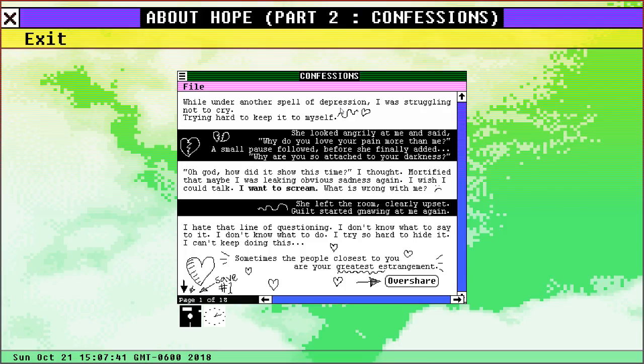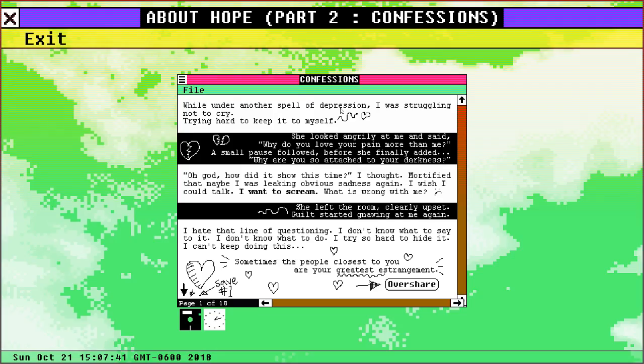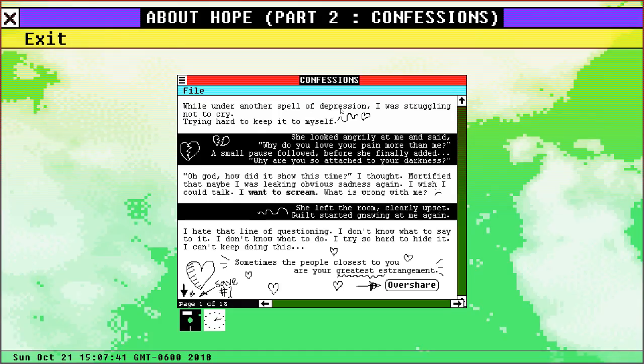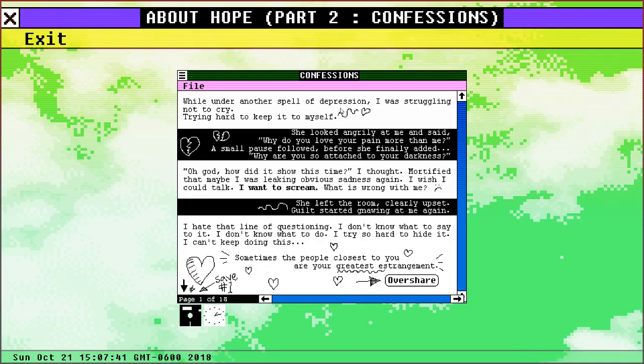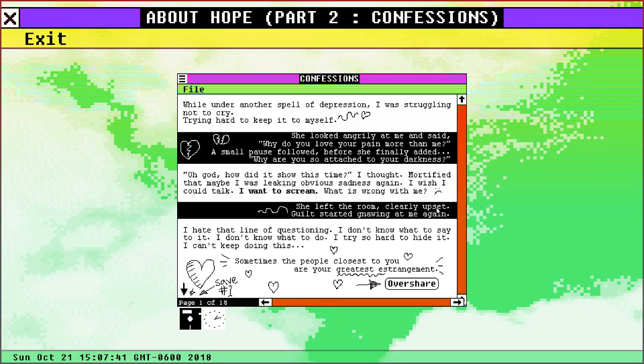Oh god, how did it show this time? I thought, mortified that maybe I was leaking obvious sadness again. I wish I could talk, I want to scream what is wrong with me. She left the room clearly upset. Guilt started gnawing at me again. I hate that line of questioning. I don't know what to say to it, I don't know what to do. I try so hard to hide it. I can't keep doing this. Sometimes the people closest to you are your greatest estrangement.